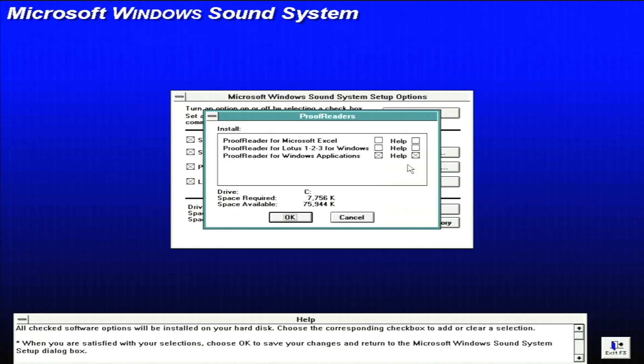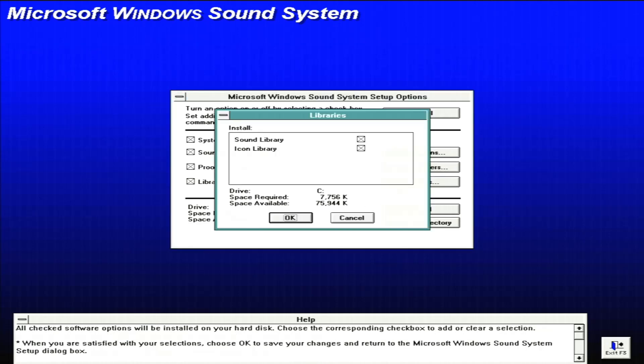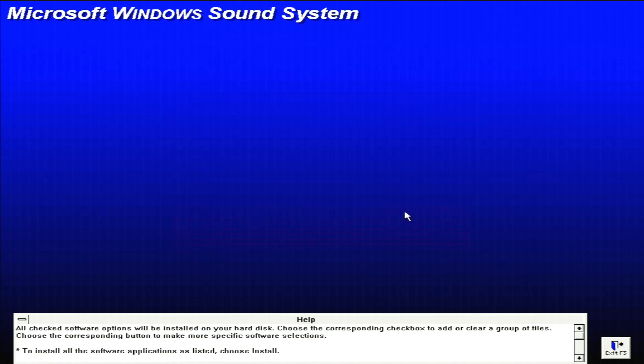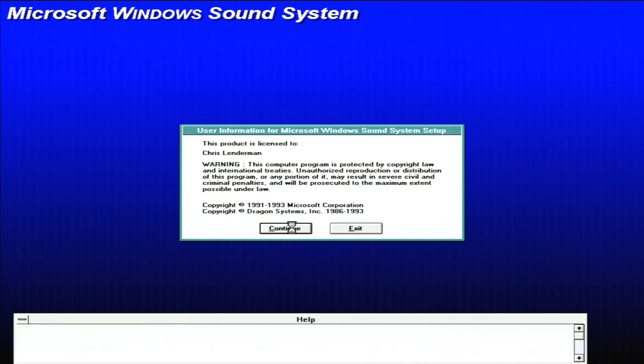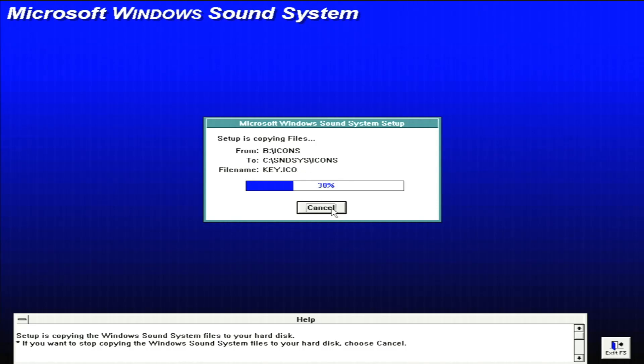I also installed the proofreaders, though we won't be looking at those today, but that is an option. You can install them for Excel, Lotus, or Windows applications. As for libraries, we can see the options there are a sound library and an icon library, which is great. Let's go ahead and install. And of course, we do have to consent to a license agreement here, but we do have the option to exit should we change our minds.